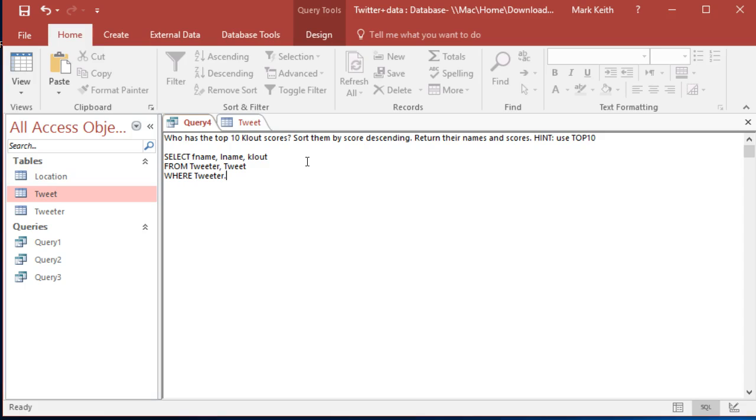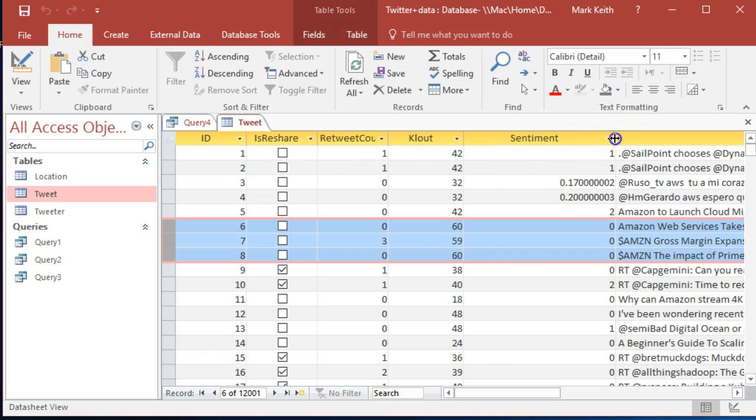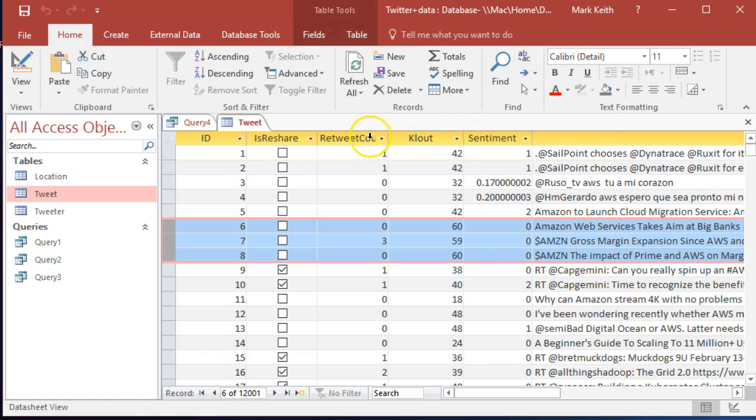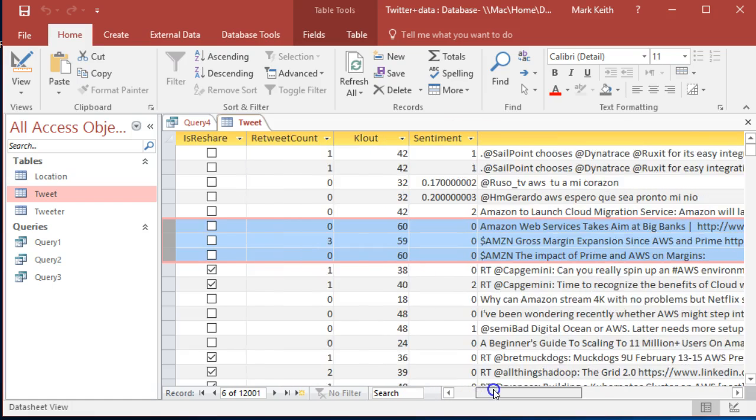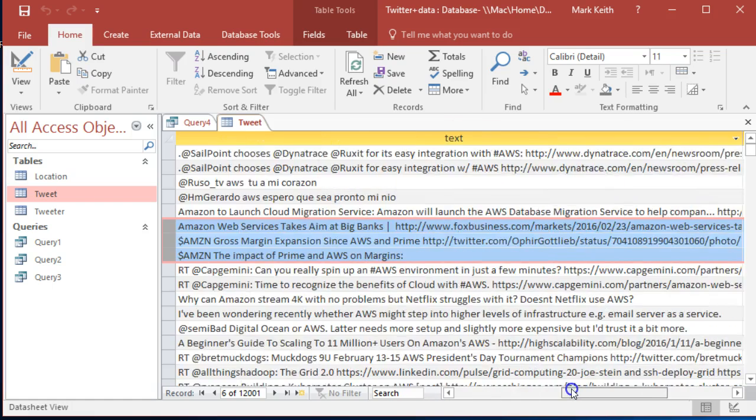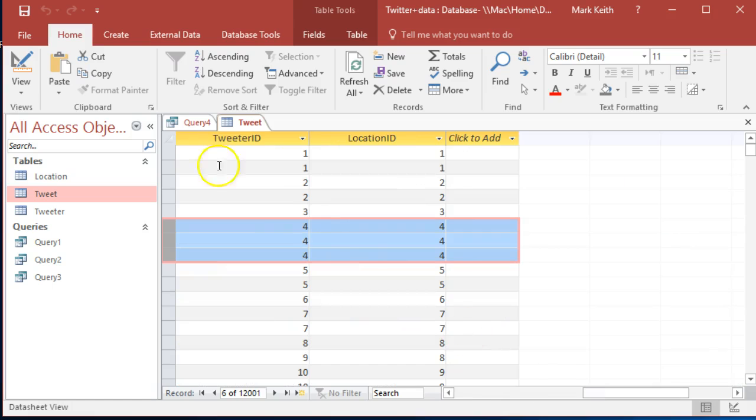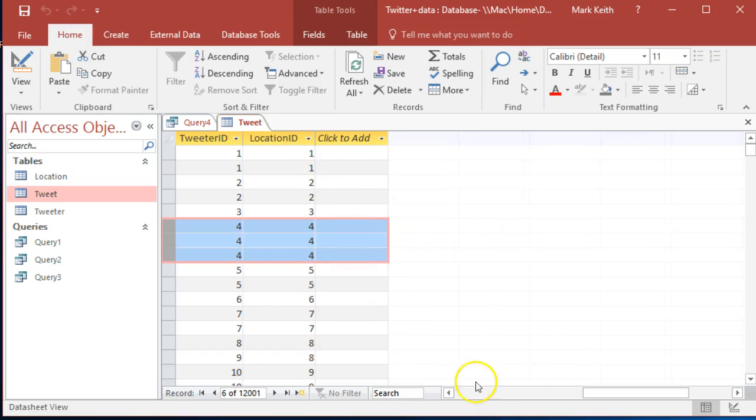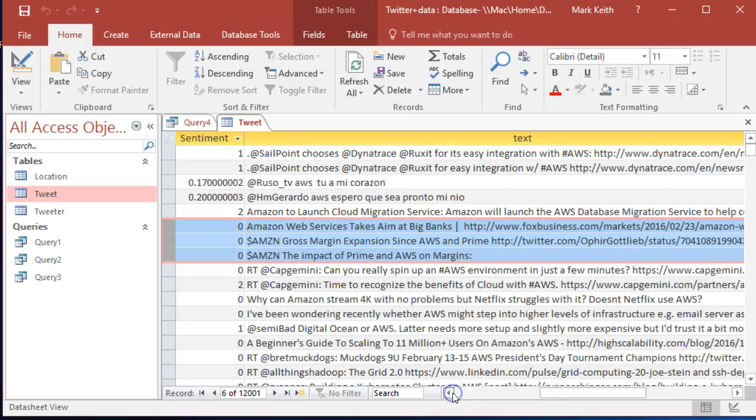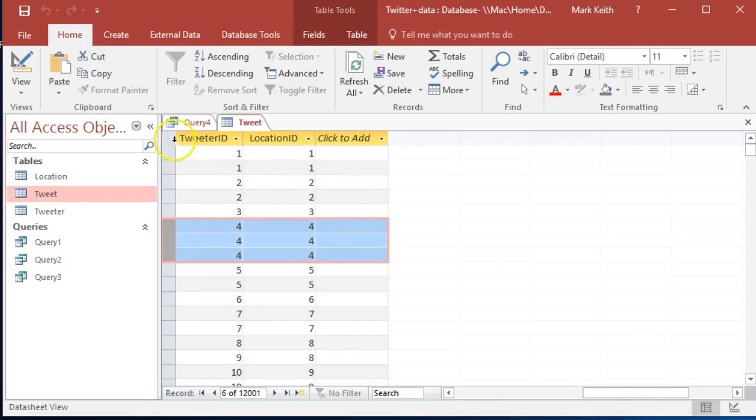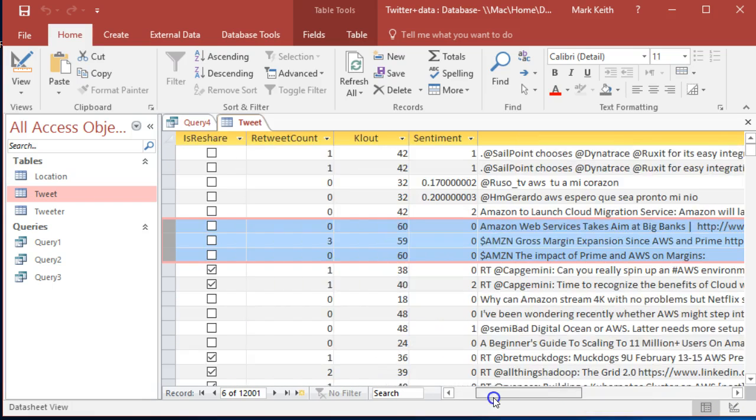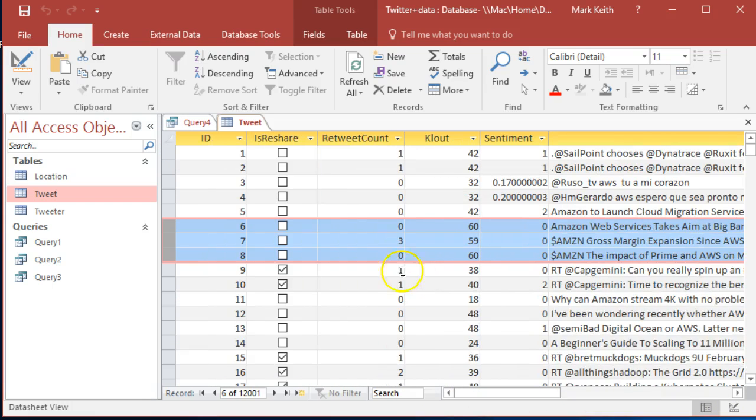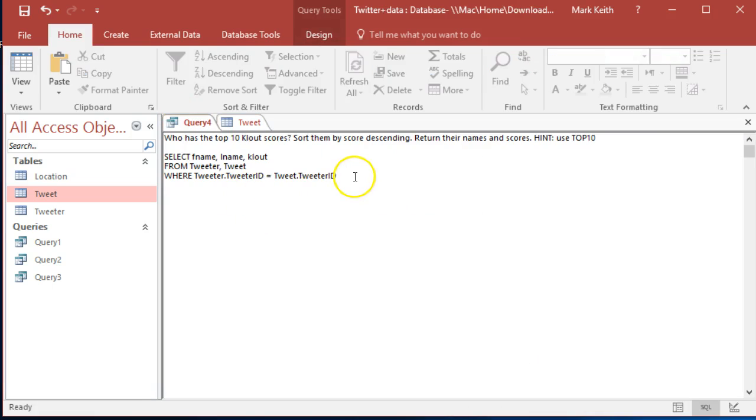Now let's tie those together: tweeter dot tweeter ID equals tweet dot tweeter ID. Let's make sure that I've got that right. Let's make some of these a bit smaller here, especially this text one. Yeah, it is tweeter ID.